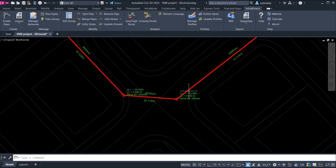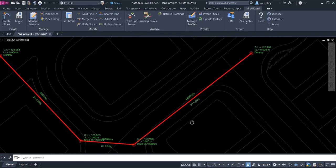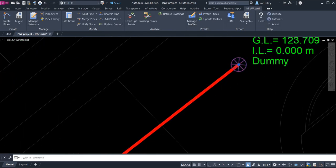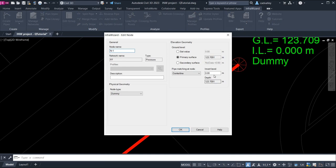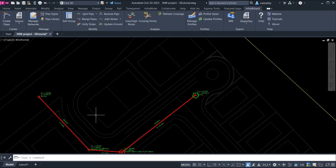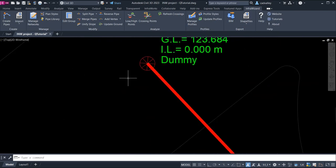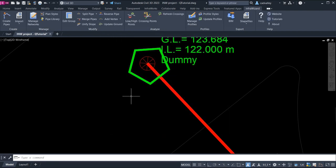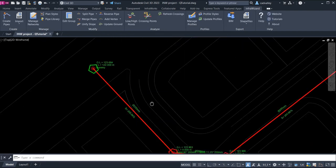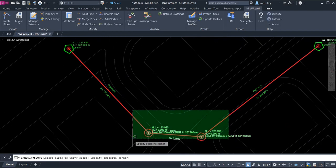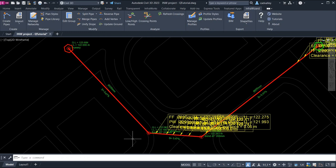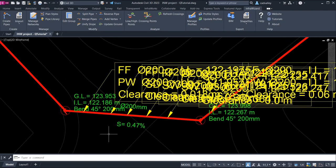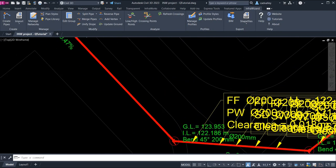I'll then assign invert levels to the first node and the last node only in the pipeline we created. The Unify Slope command will do the rest by calculating invert levels for the remaining nodes so that the whole line will have a uniform slope.